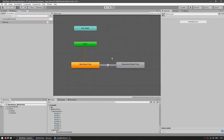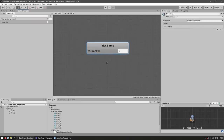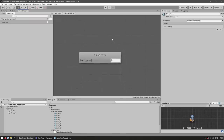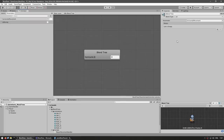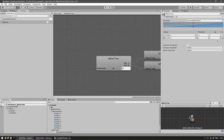Now let's set up the idle blend tree. We're going to do pretty much the same thing as before, using the same horizontal movement parameter. So let's add two motions — idle left and idle right. Down there in the preview, with the value at minus one we get idle left, and on the right we get idle right.